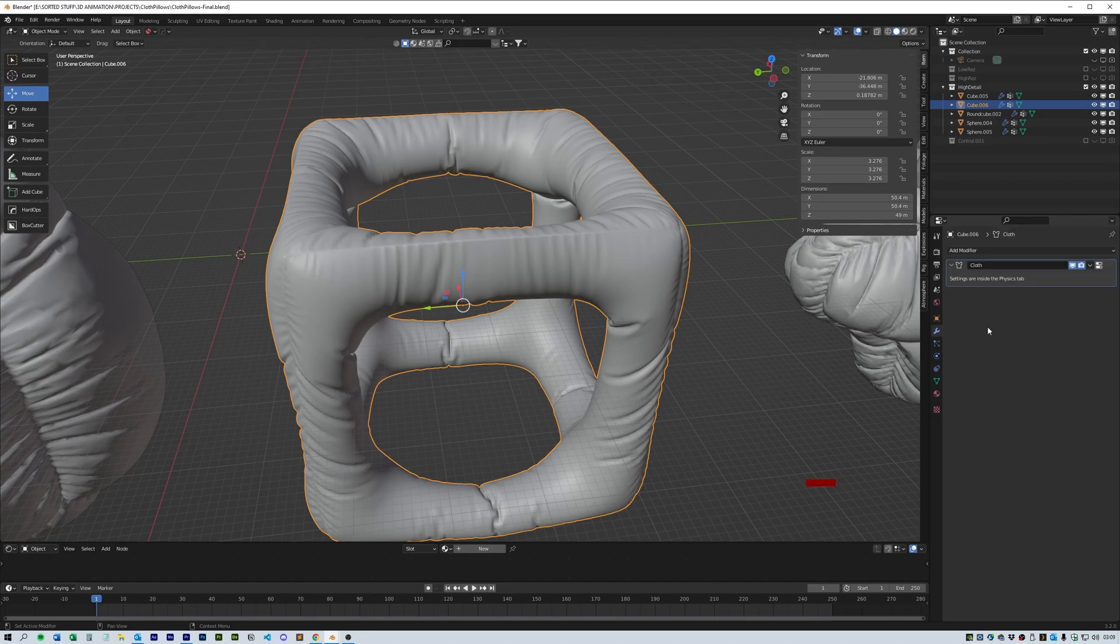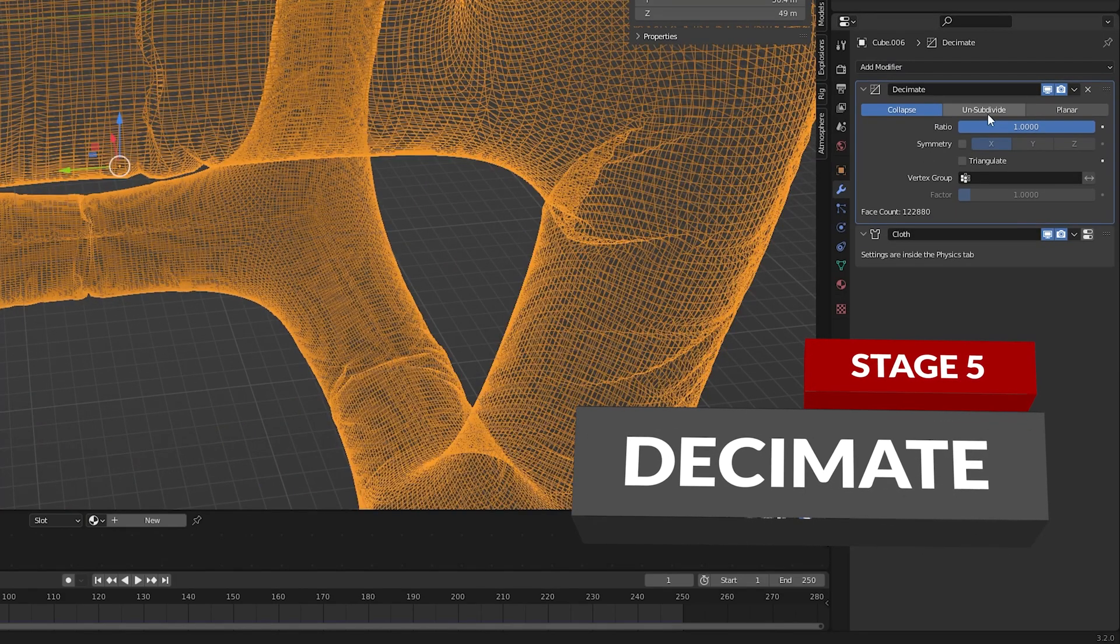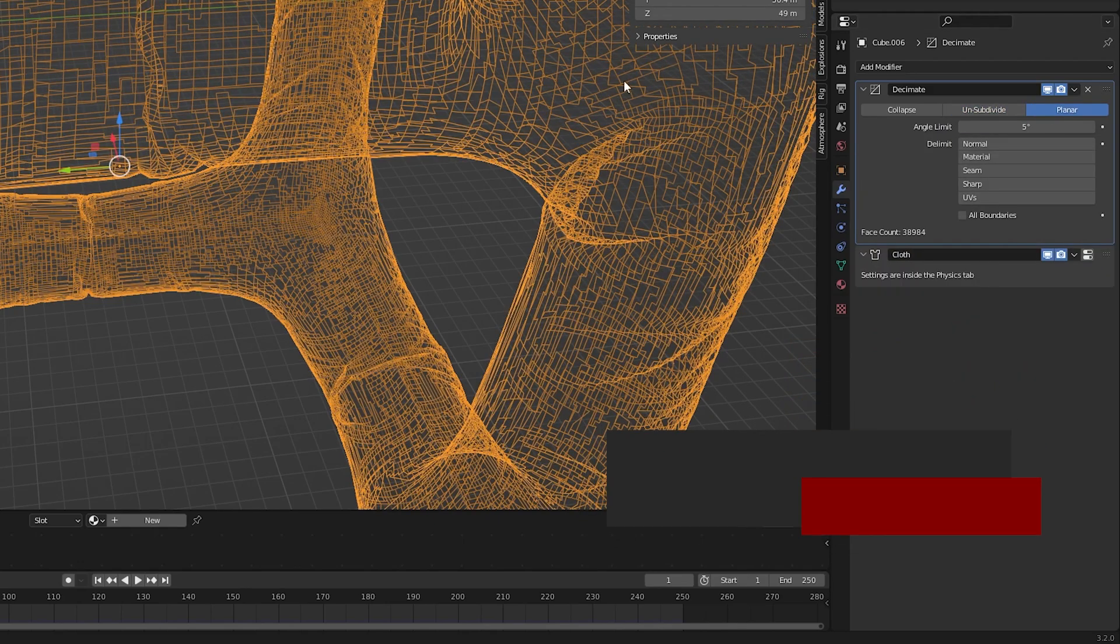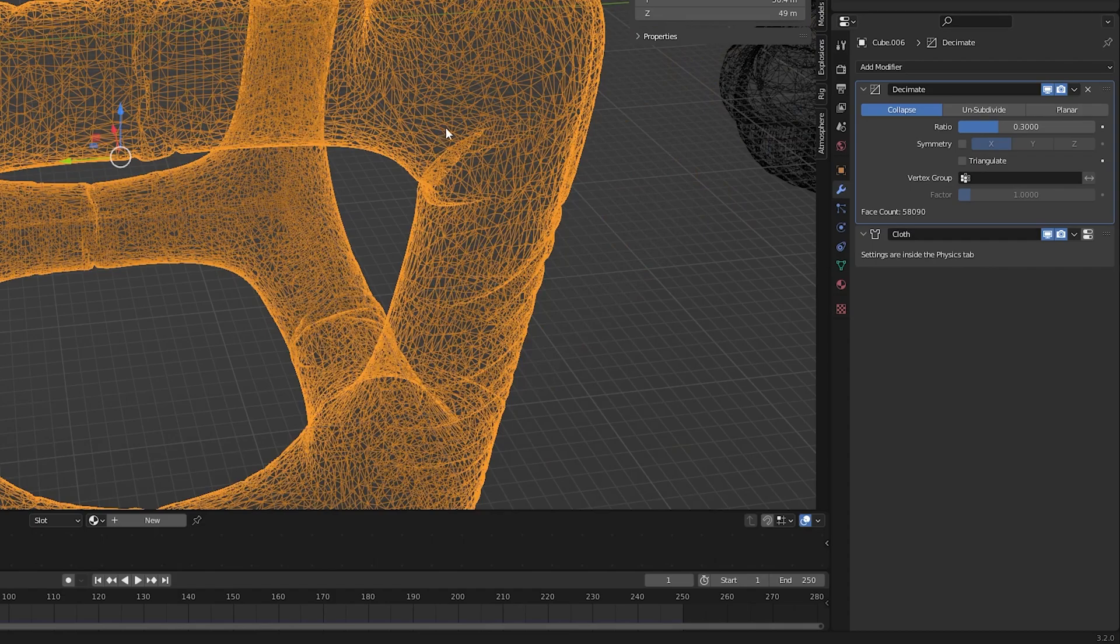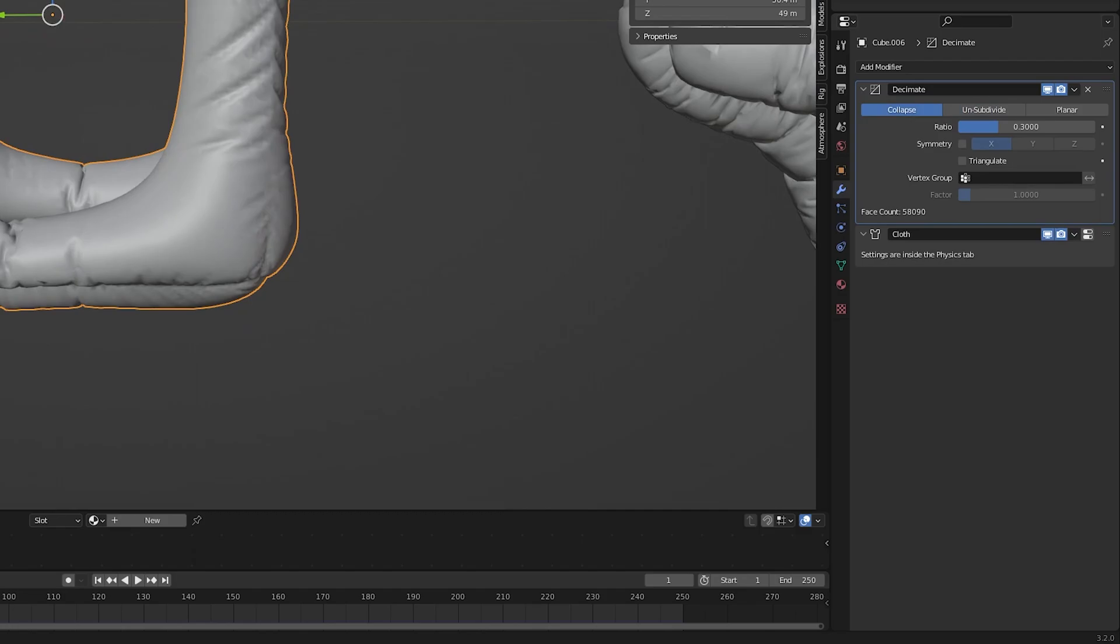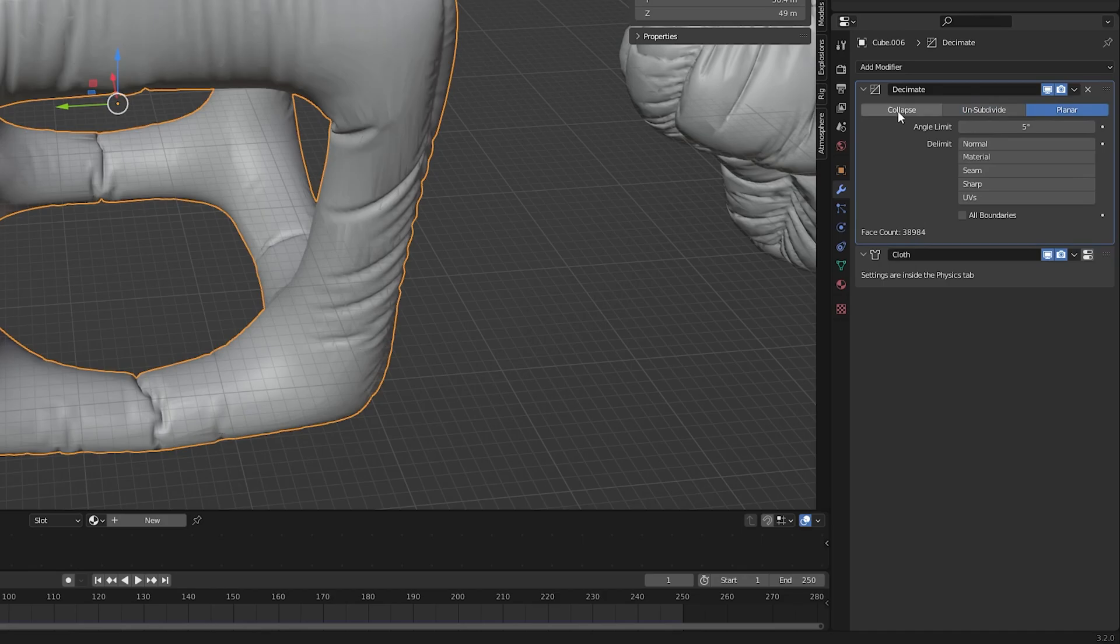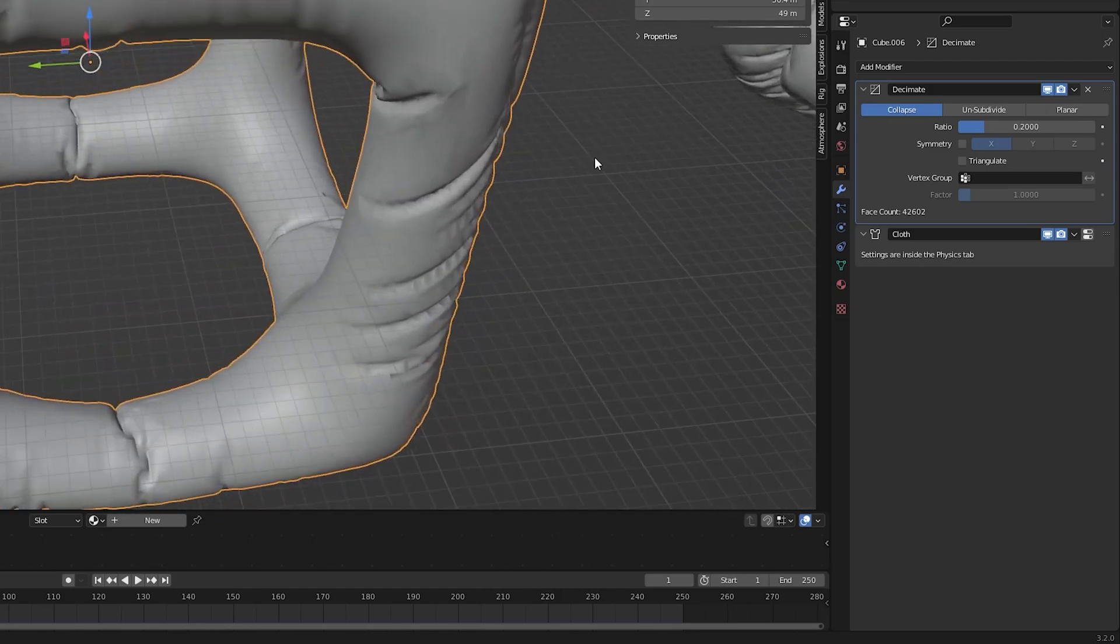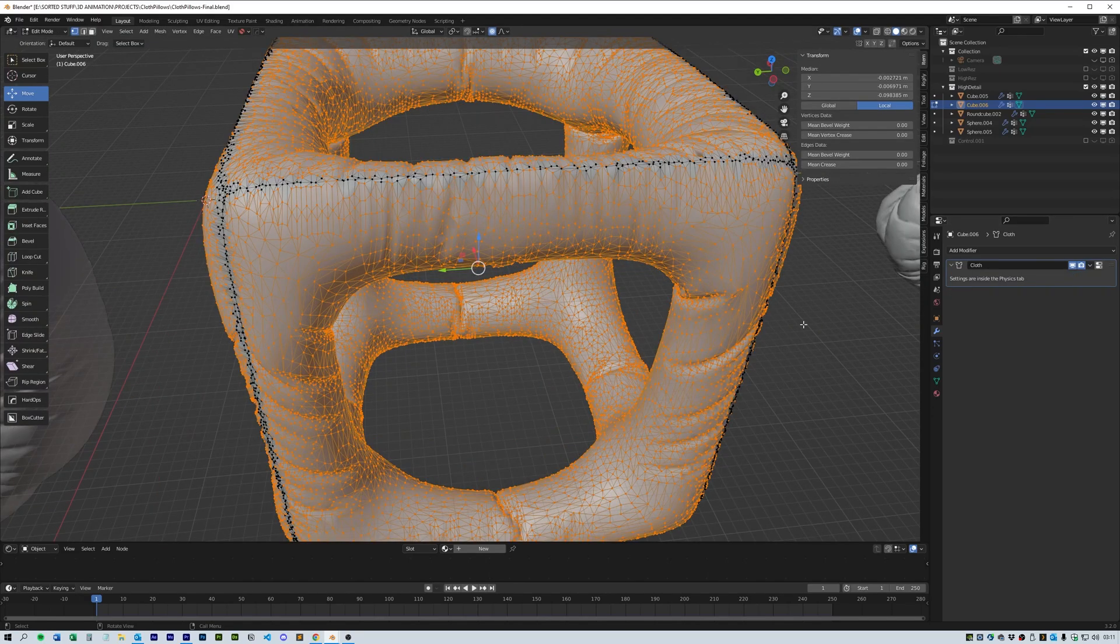Next we need to reduce the face count. To do this add a decimate above the cloth simulation and choose between unsubdivide, planar or collapse. I mainly went with collapse and with the ratio of about 0.3 but an unsubdivide sometimes works better. Ultimately you're trying to get the face count down to about two thirds. Once you have something that looks good and doesn't take away too much from the folded geometry, click apply on the shape and repeat this with all of the other shapes.